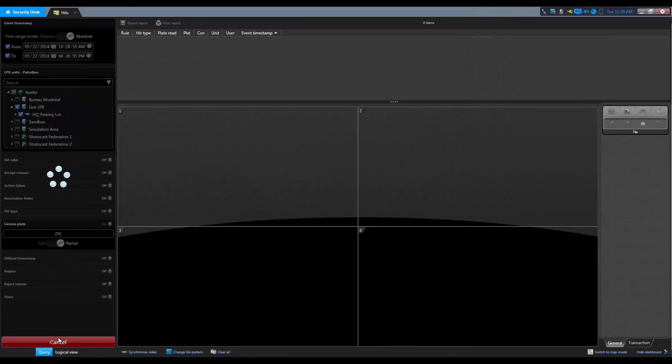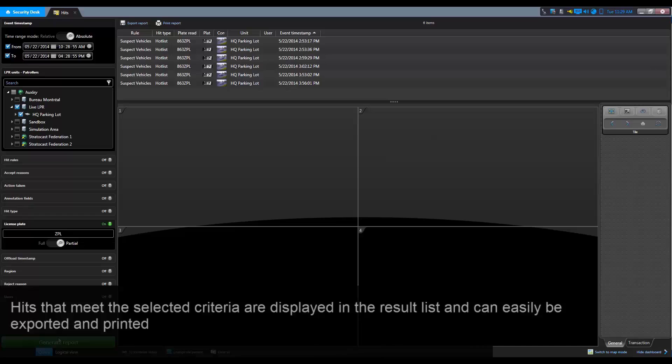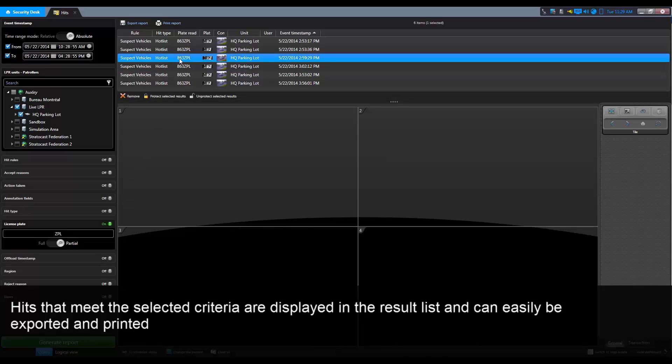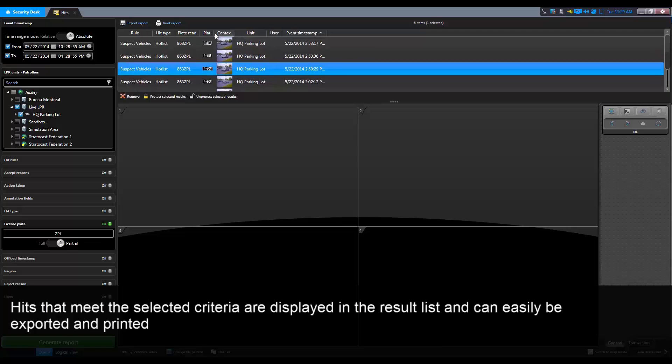Once we generate the report, hits that meet the selected criteria are displayed in the result list and can easily be exported and printed.